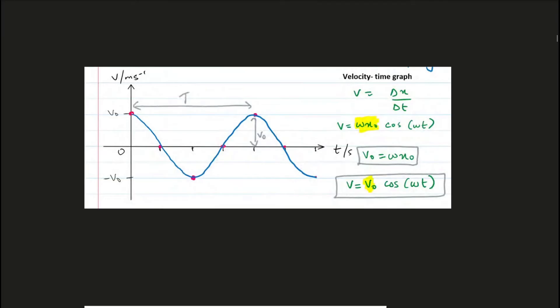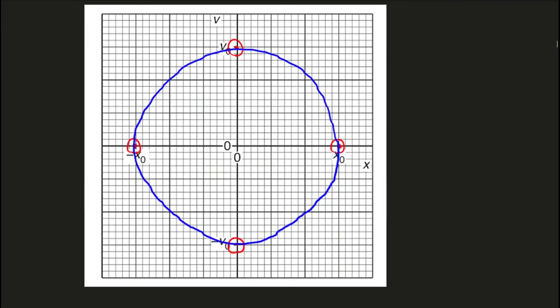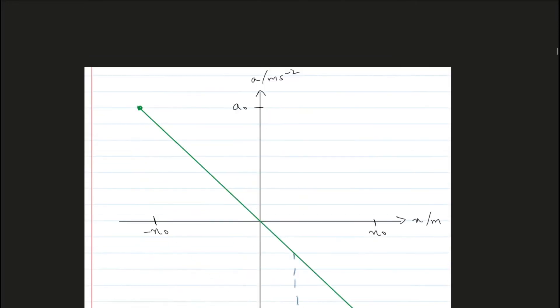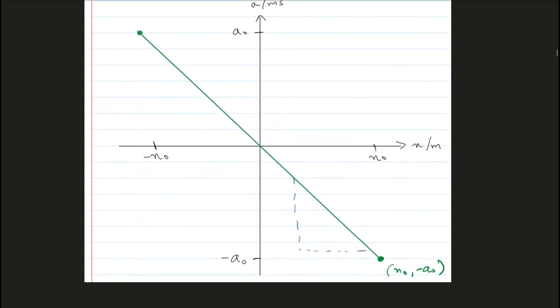Again you can find the period, maximum velocity, frequency, and angular frequency from the velocity-time graph. This is a graph of velocity and displacement in simple harmonic motion. What this graph tells you is that when displacement is maximum, velocity is going to be zero, and when displacement is zero, velocity is going to be maximum on either side. This graph is actually the shape of a circle.